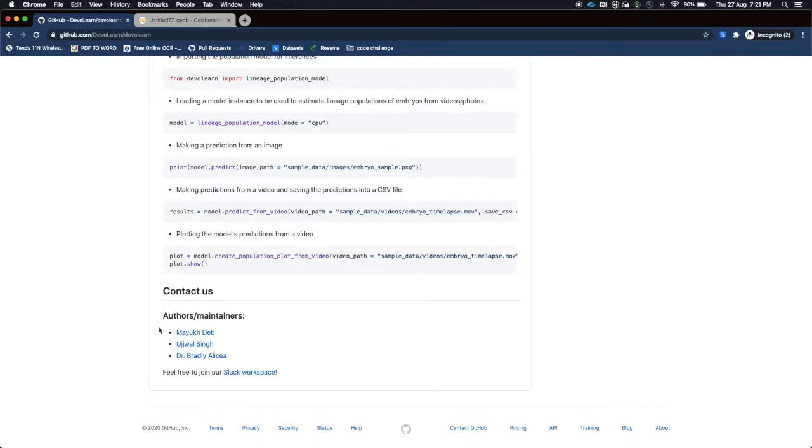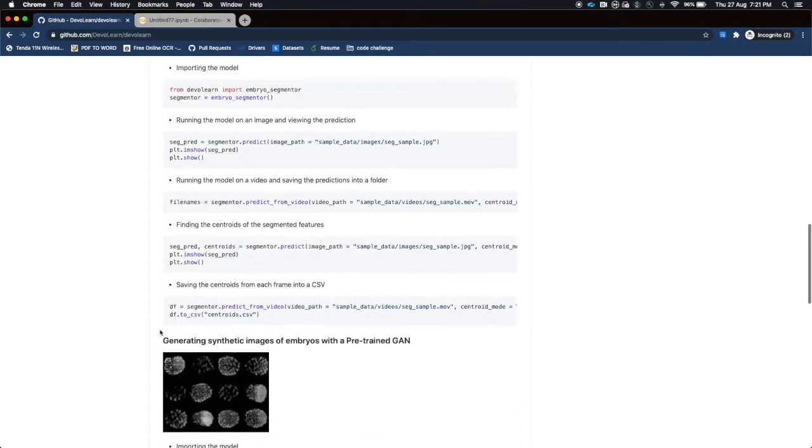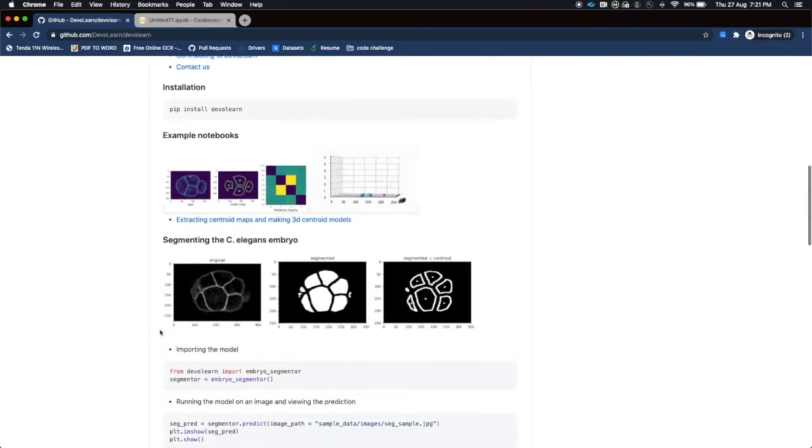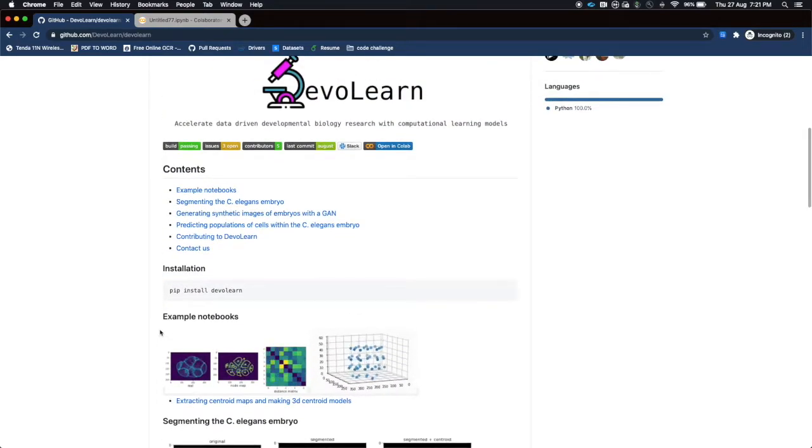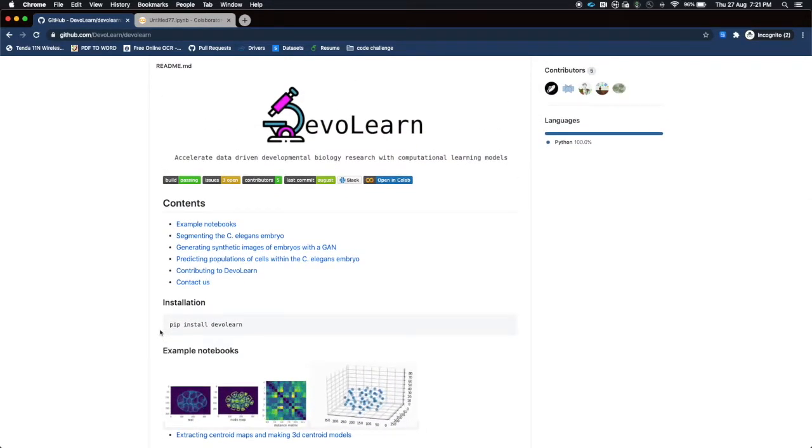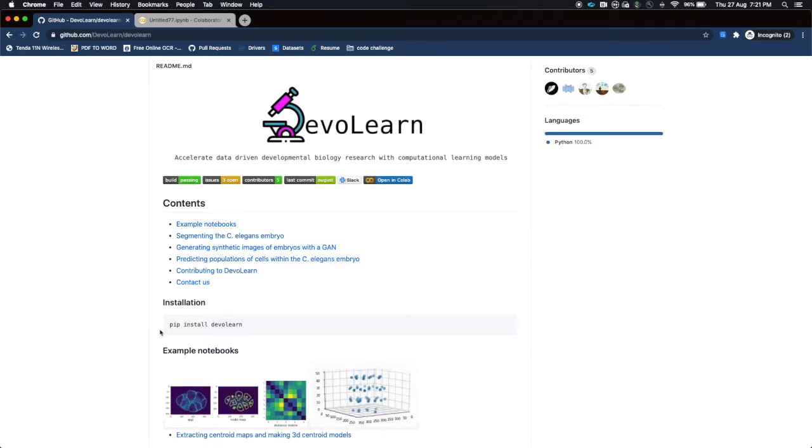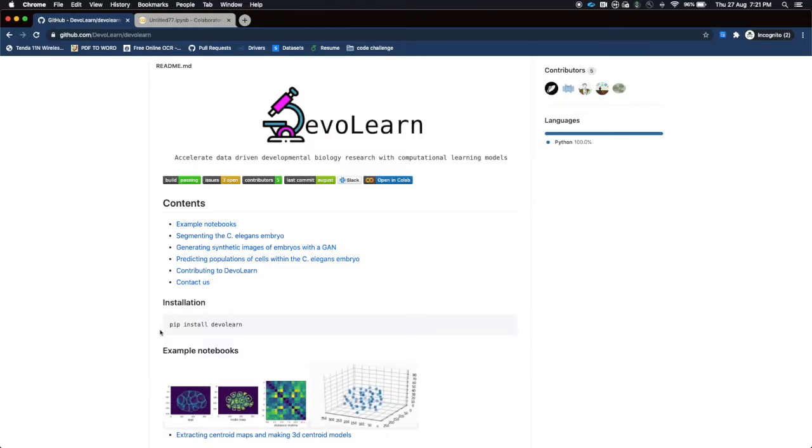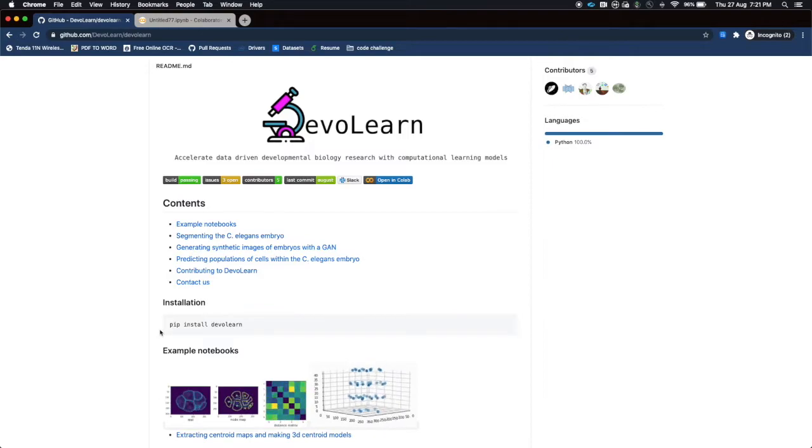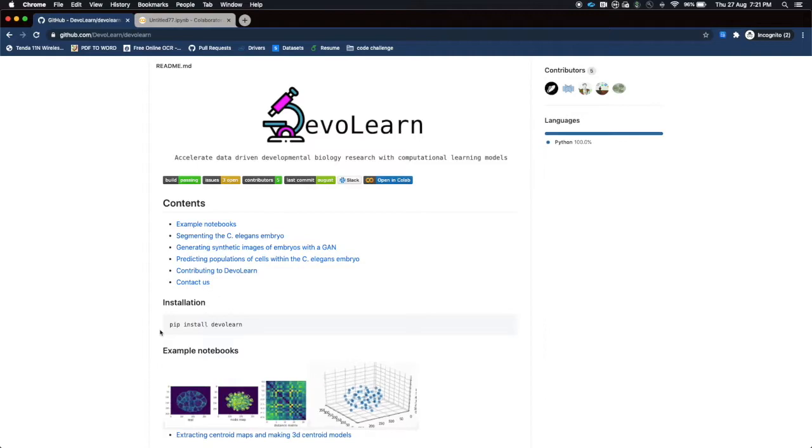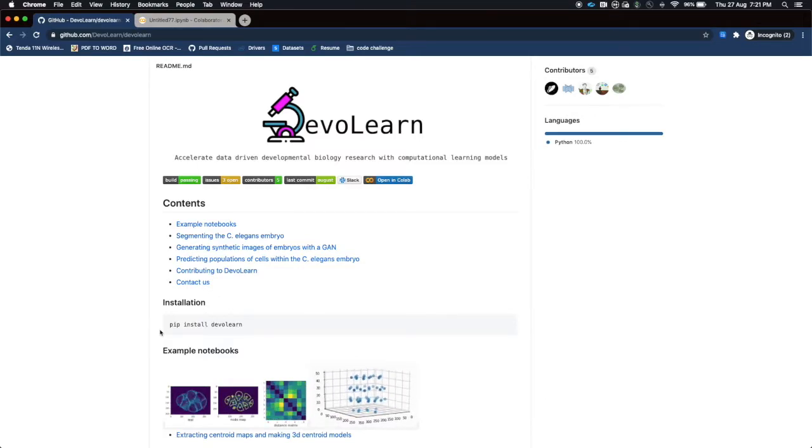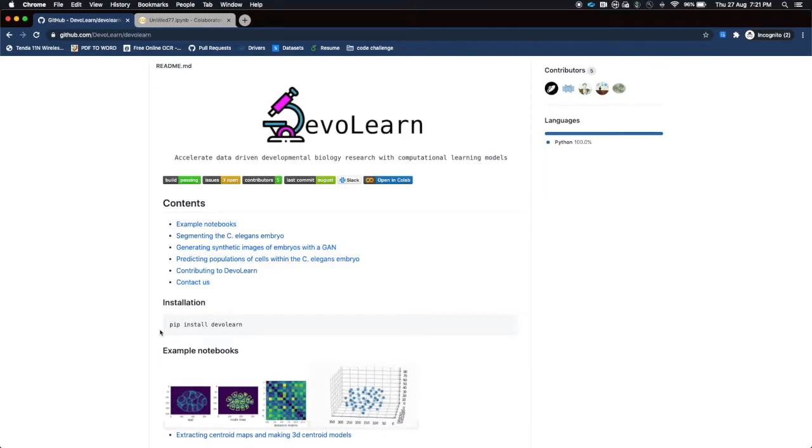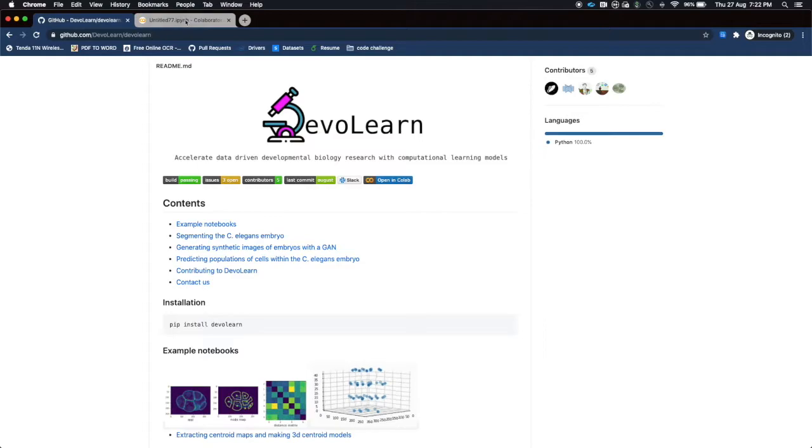Moving on. This tutorial is meant for people who are not very familiar with computer science, so I'm going to give you a brief walkthrough of how to use this library. It is focused to accelerate data-driven developmental biology research using computational learning models. Right now this library is basically focused on C. elegans segmentation procedure, so we are going to talk about it most of our time.